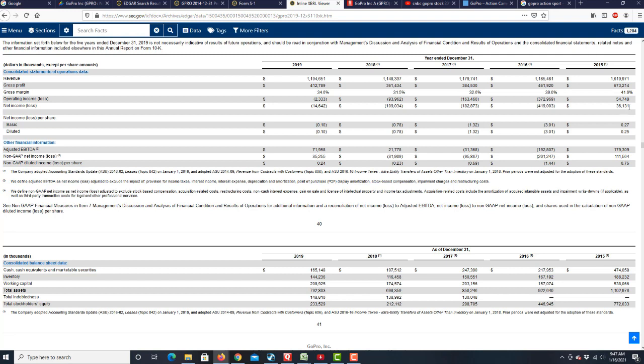And then, as a result of this, look at the net income. The company went from being profitable to losing almost half a billion dollars in 2016. It continues to lose money, continues to lose money, and then 2019, it lost just a little bit less money.